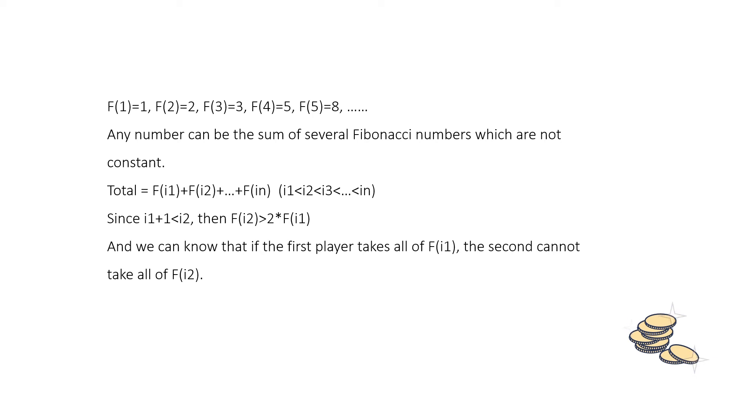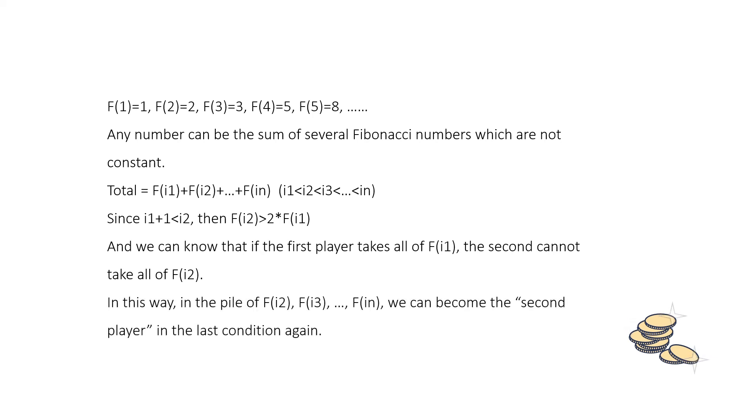in the pile of Fi2, Fi3 and so on, we can become a second player in each pile. And we have already proved that if the total number is a Fibonacci number, we have a strategy. So we just follow it and win.